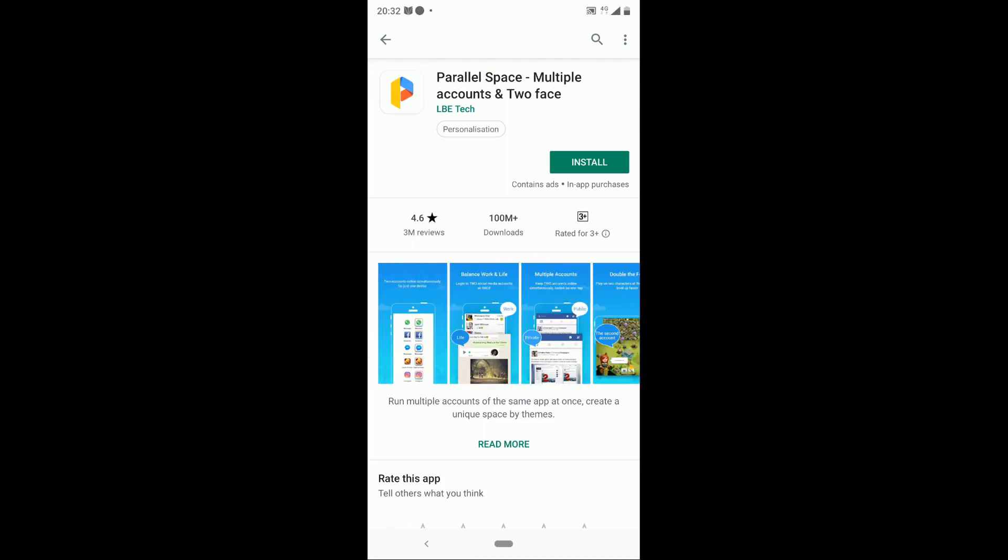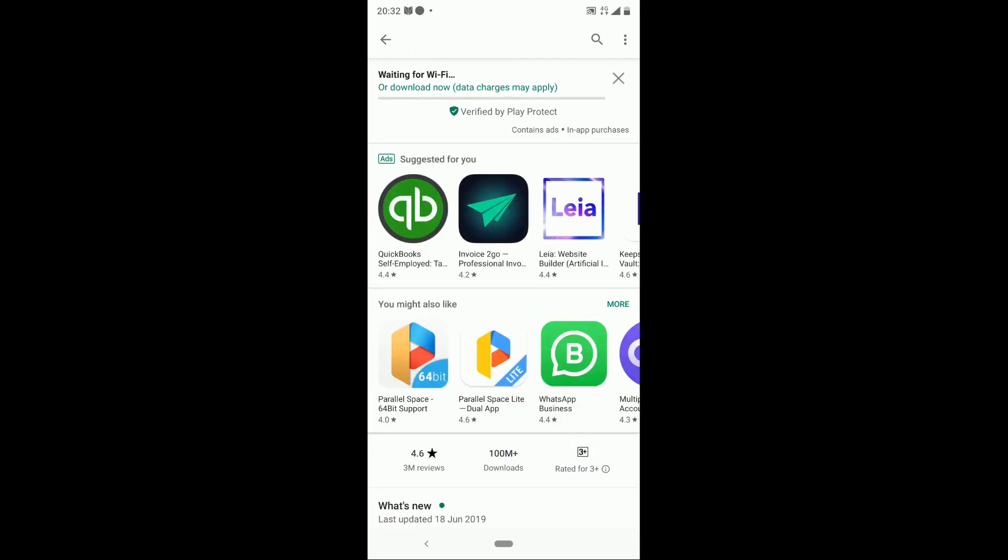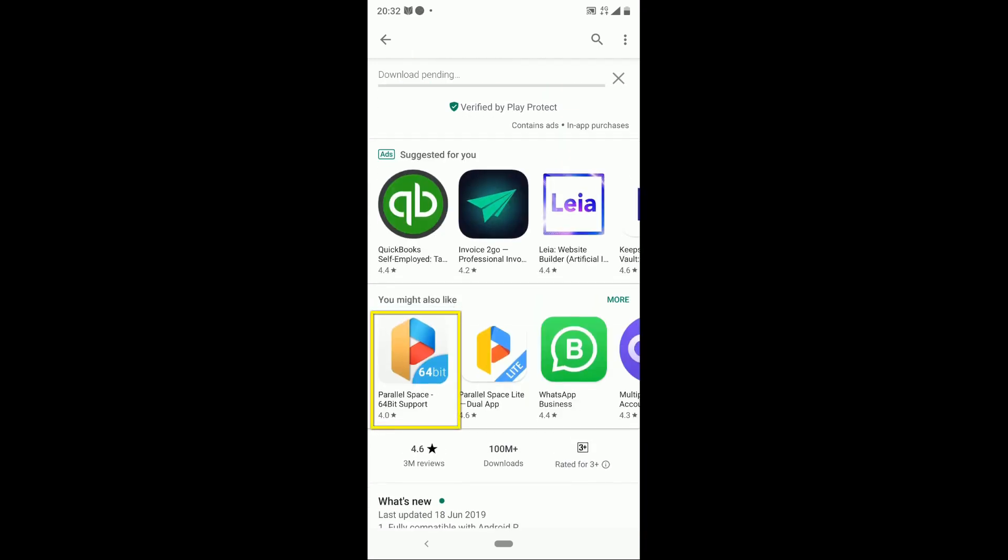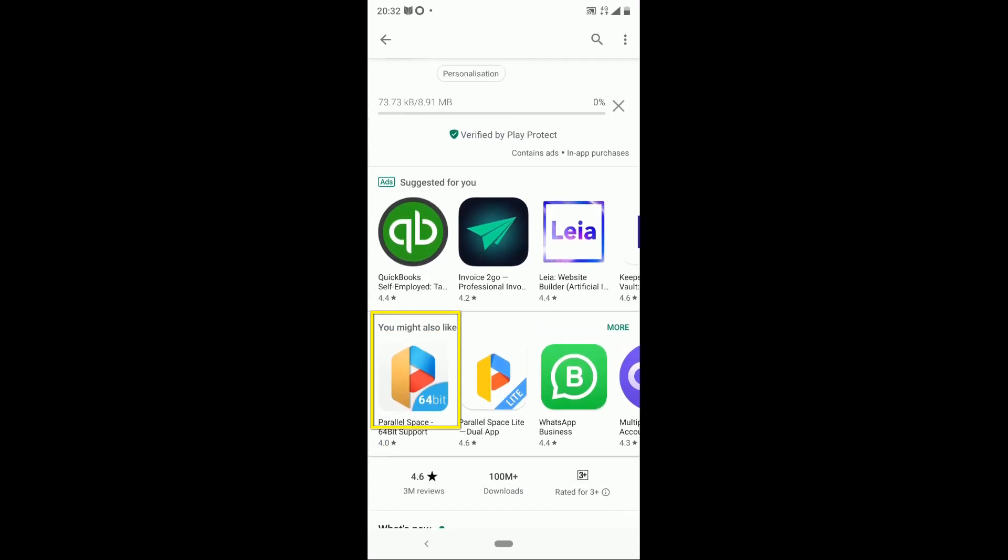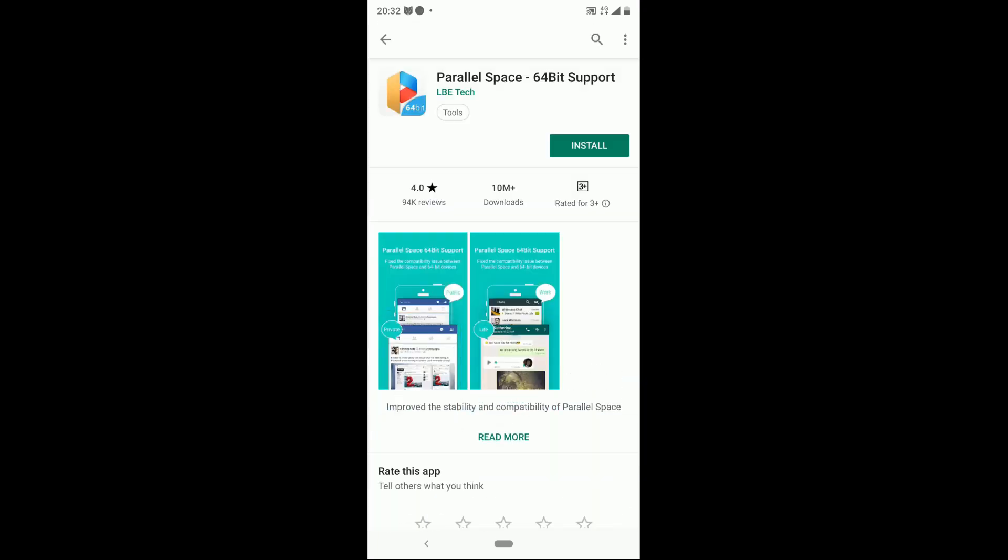To download, go to Play Store and search for the app. Once it's completed, we should also install the Parallel Space 64-bit as some devices have 64-bit versions.